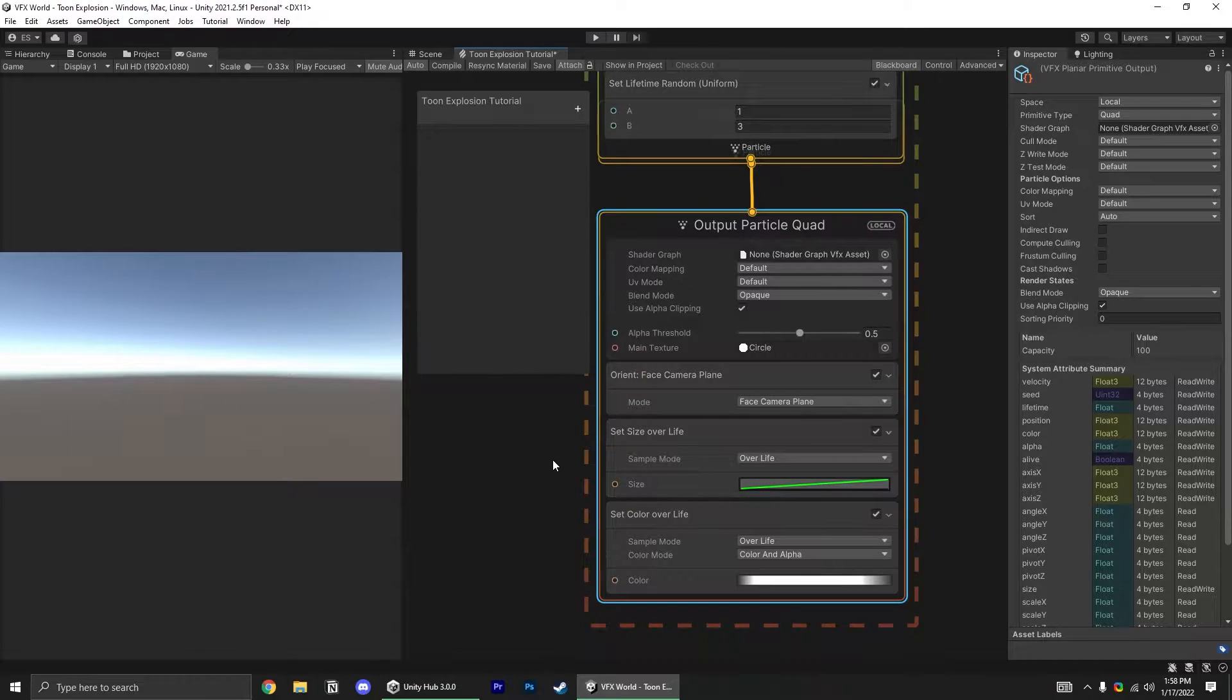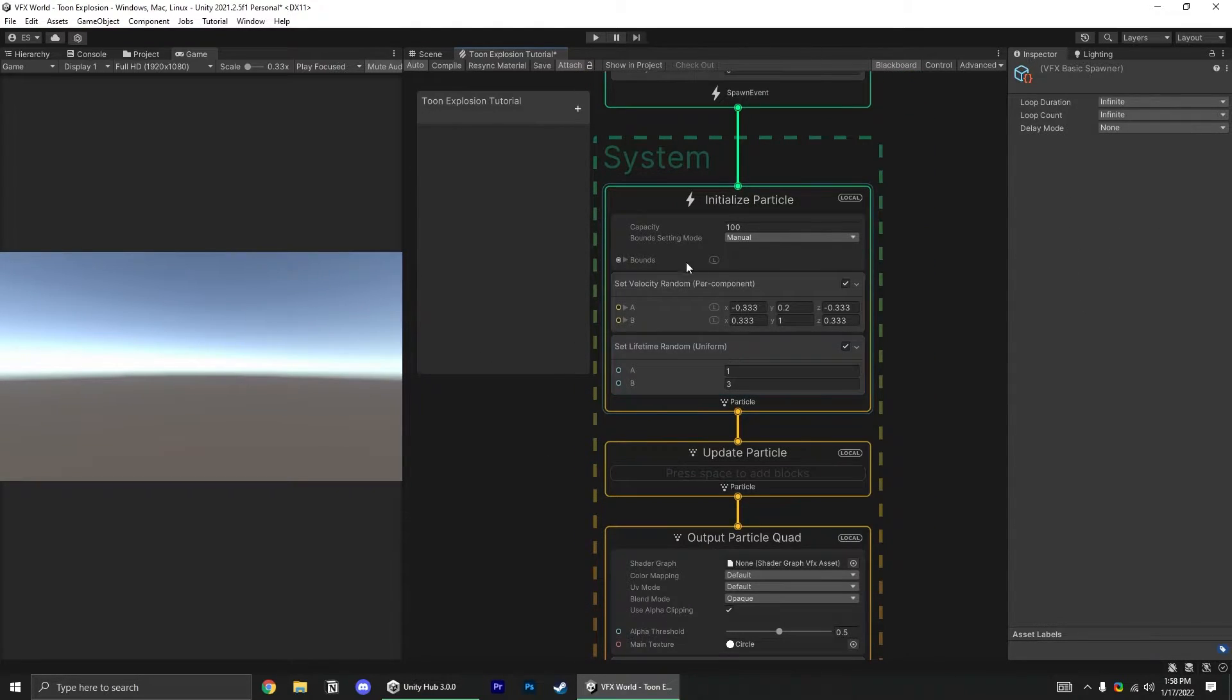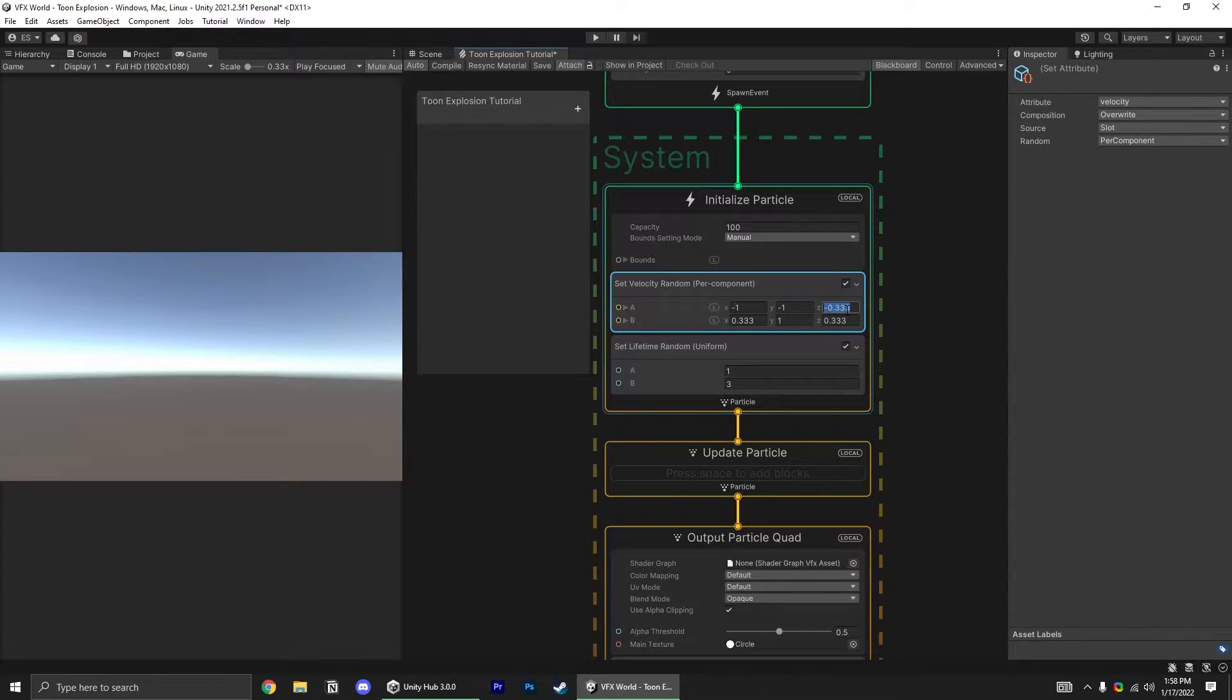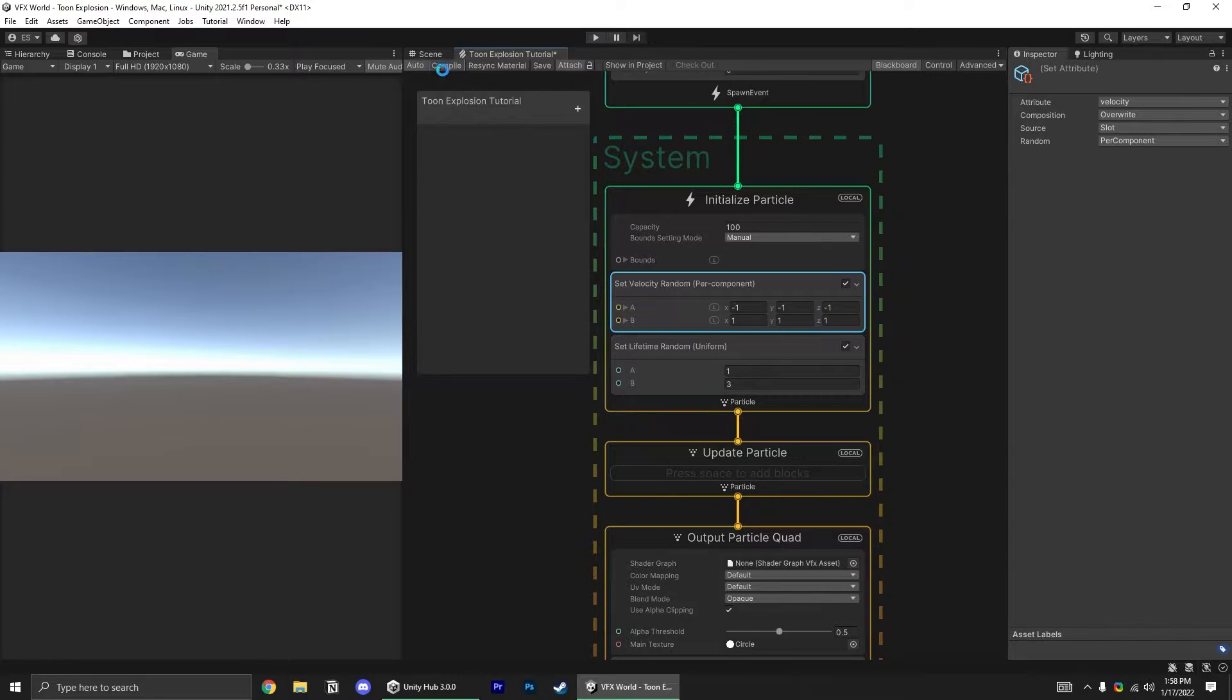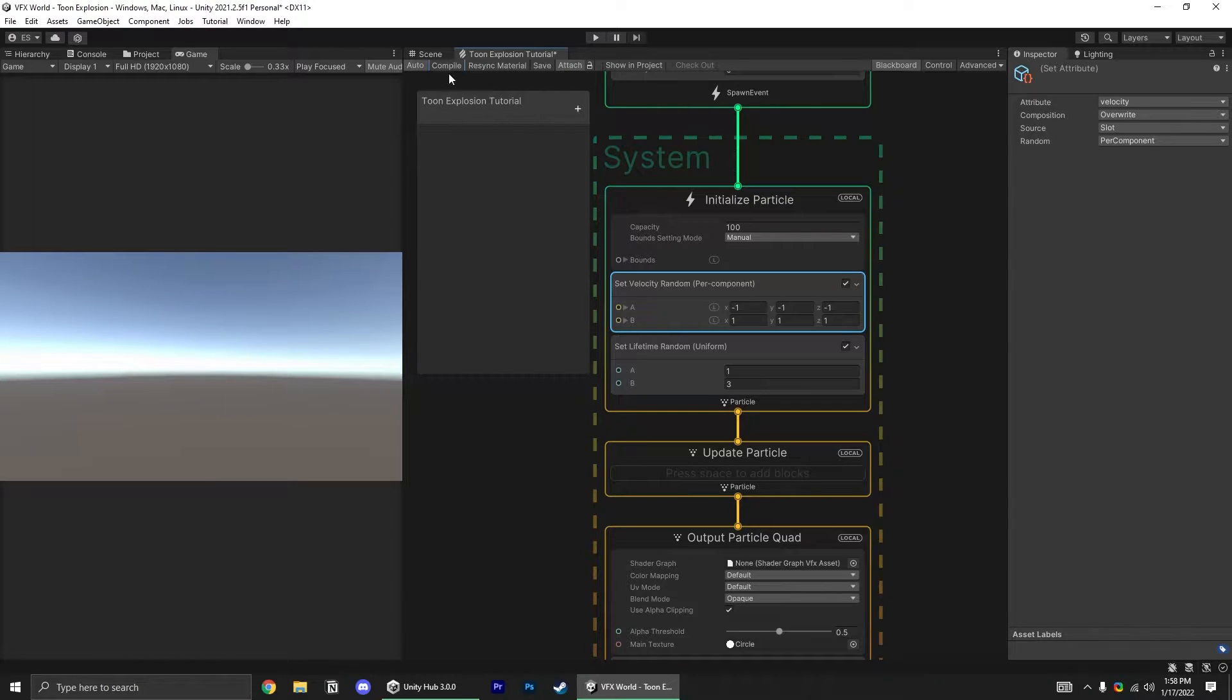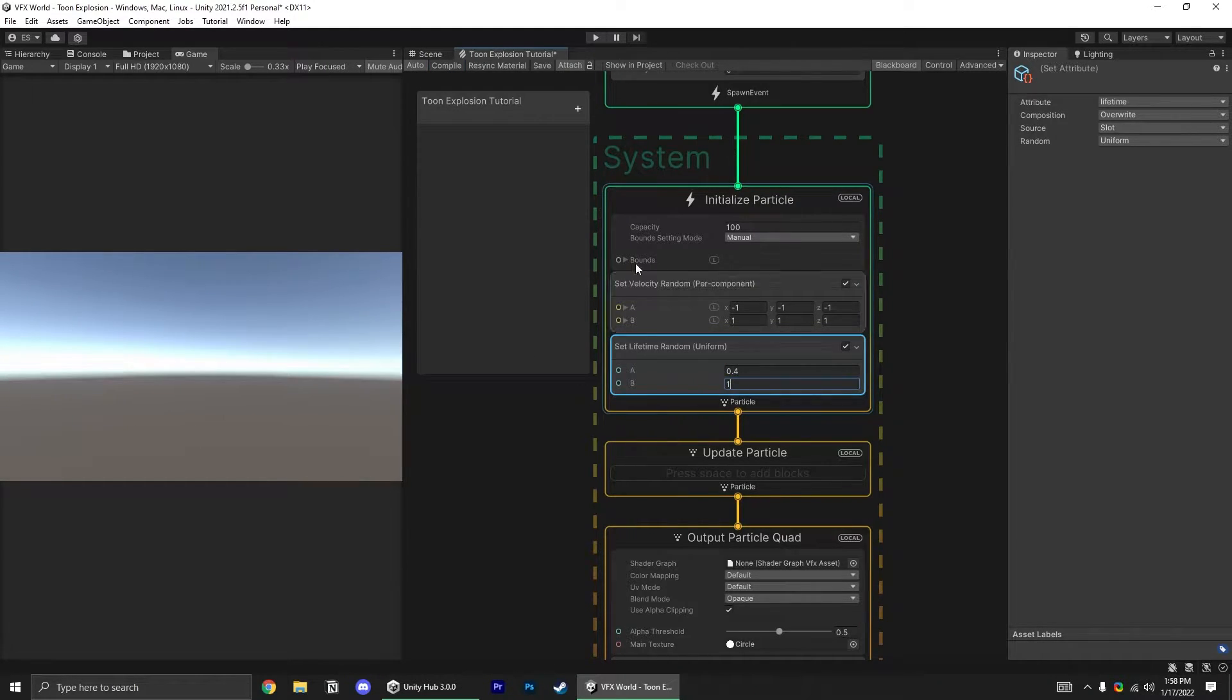Now we need to correct our particles spawn. For the set velocity random block, let's set this to between negative 1 and 1, so that every particle is going in a completely random direction out from the center. And while we're here, let's reduce the lifetime to something between 0.4 and 1.